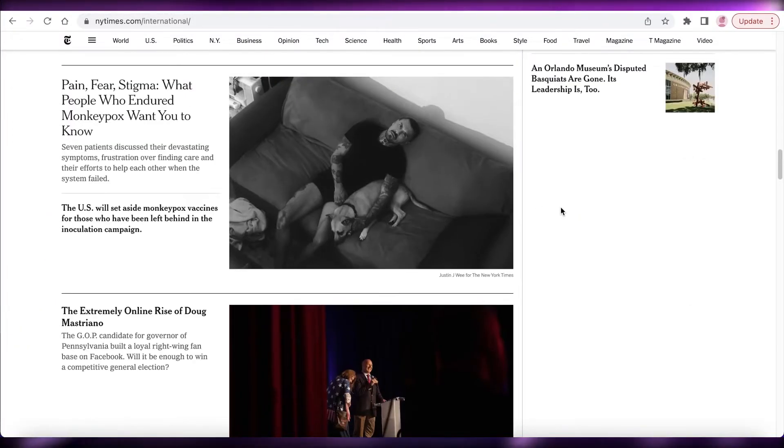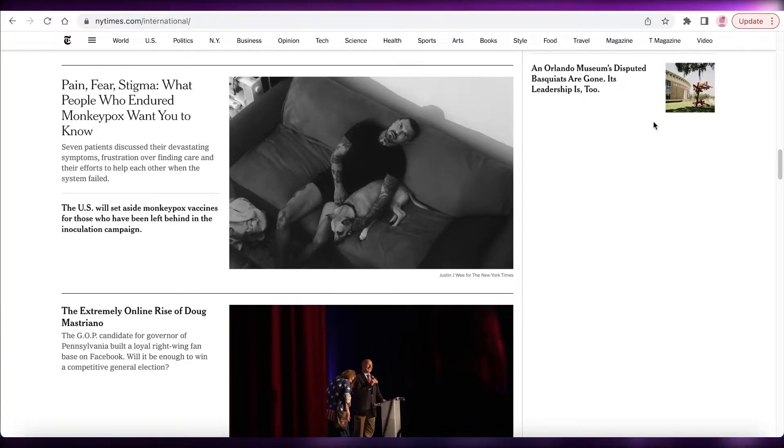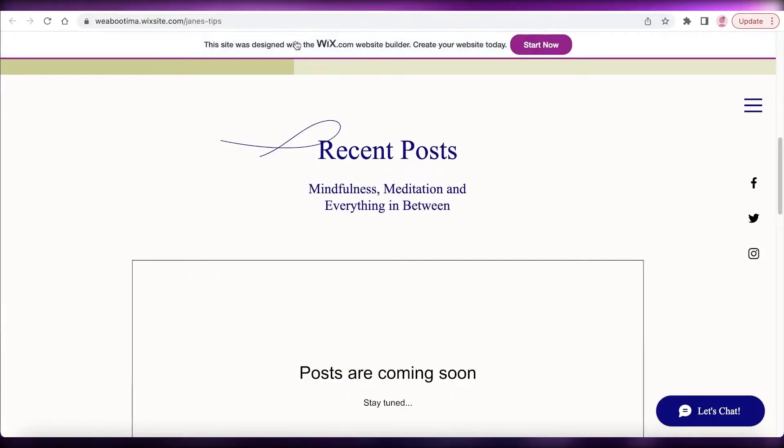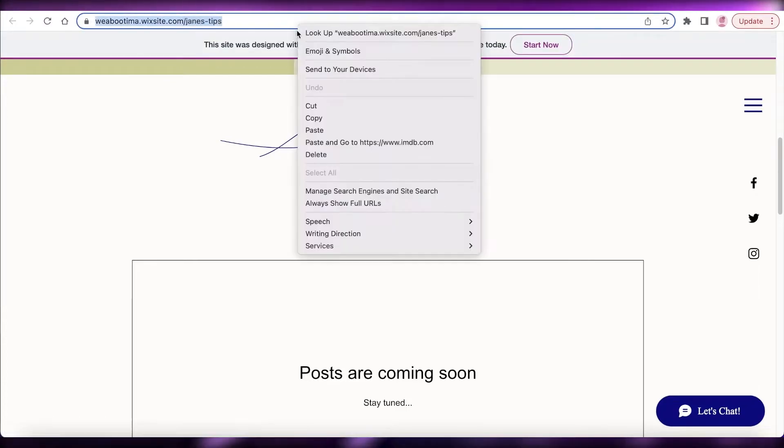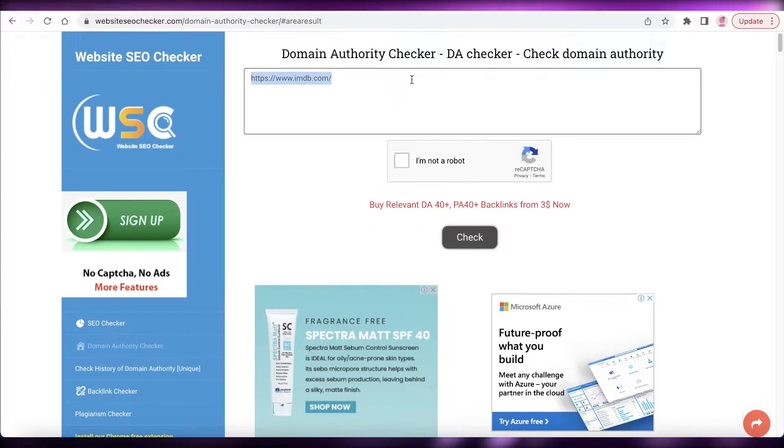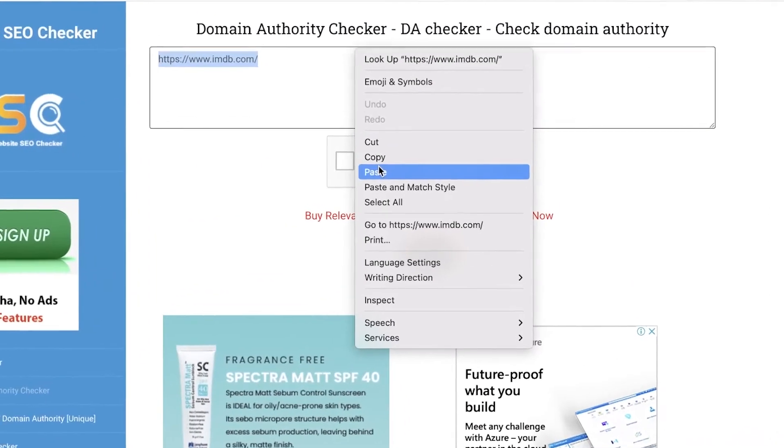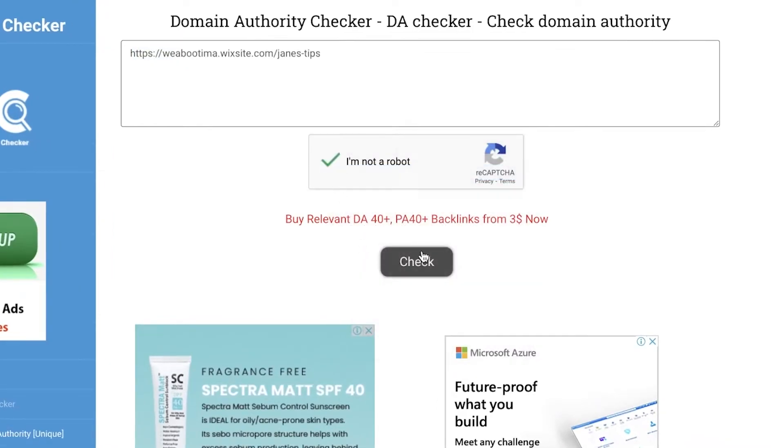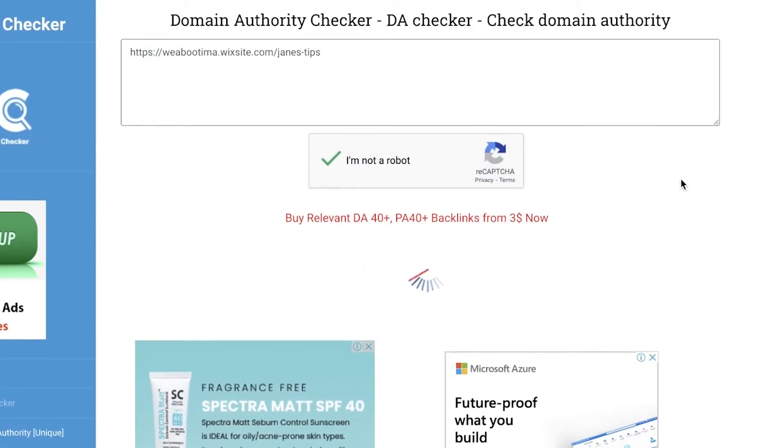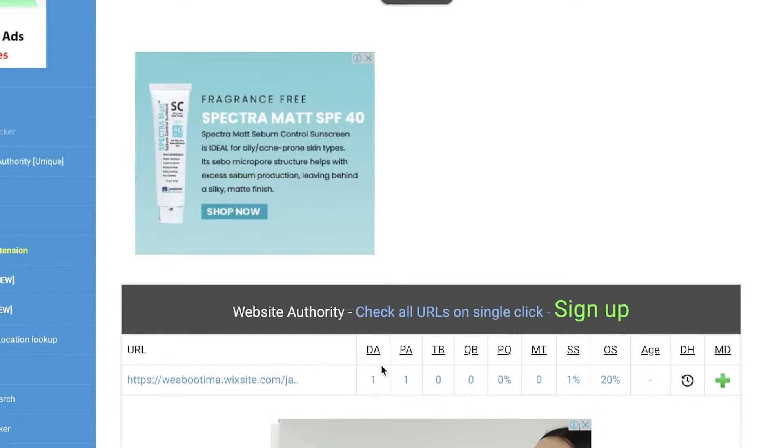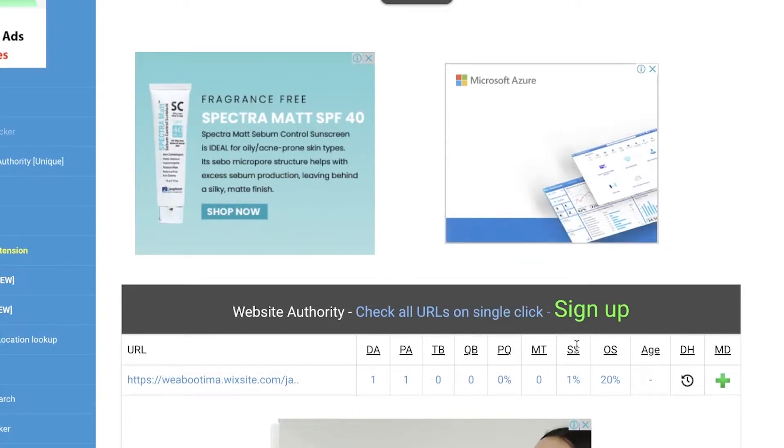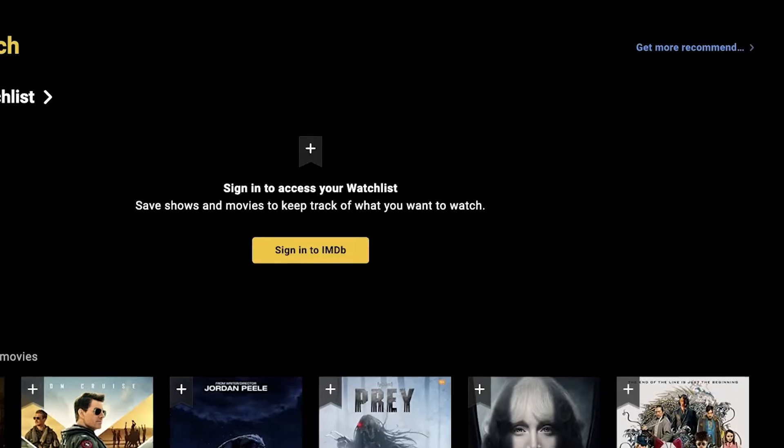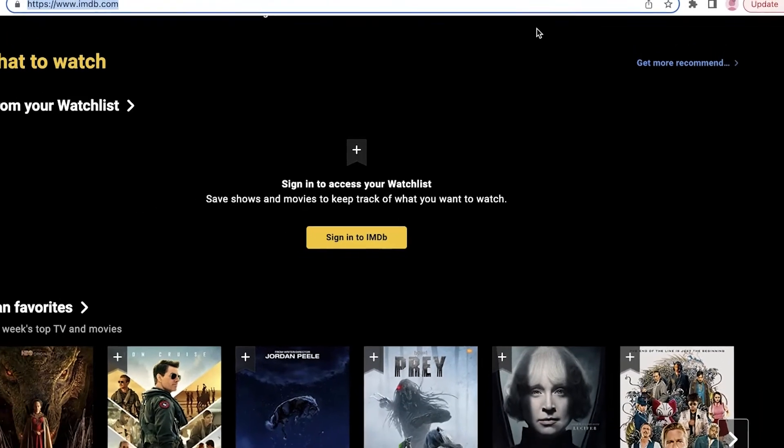So that is why I don't recommend that you focus that much on the domain ranking. If I go on ahead and take this simple domain over here, this has no domain backlinks. I can just paste it, verify you're not a robot, and now you can see it has a domain ranking of one.